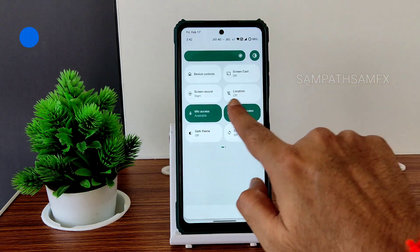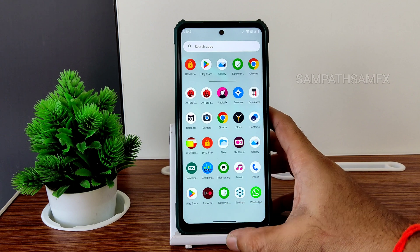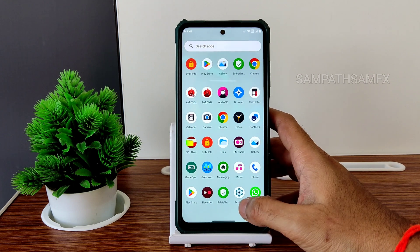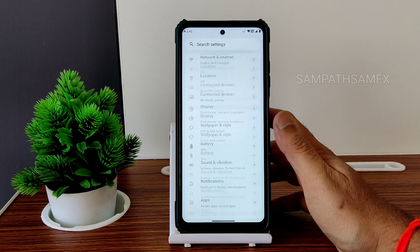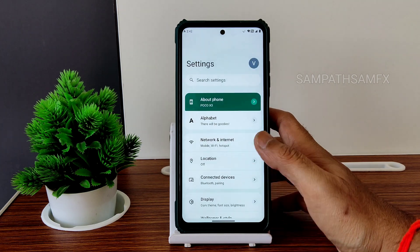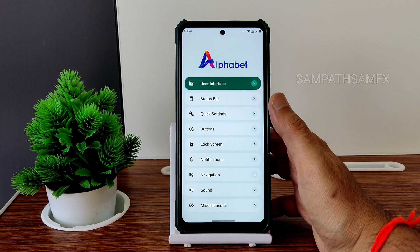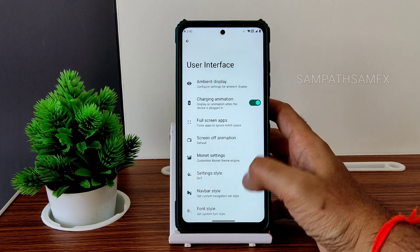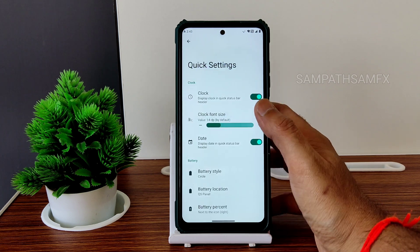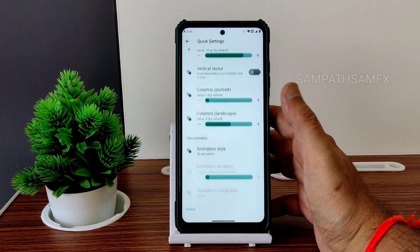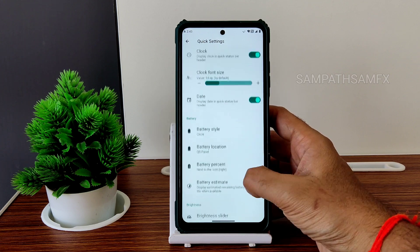The quick settings panel is smooth — I won't say it's as smooth as a Pixel, but it's simply good enough to use as a daily driver. The actual settings are smooth too. Under About Phone and the Alphabet settings you get plenty of customization. The user interface offers a lot more customization, and you can individually customize even the quick settings.